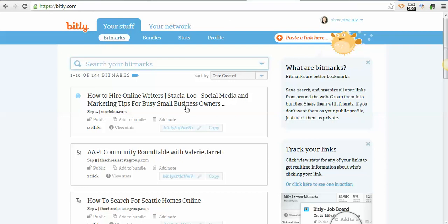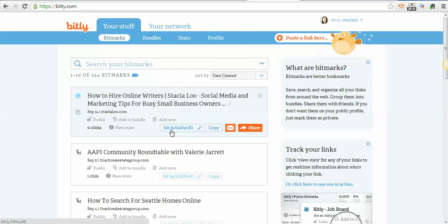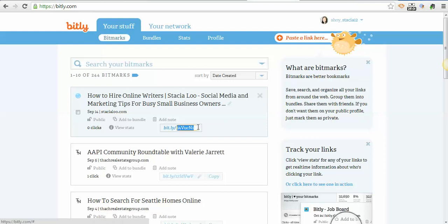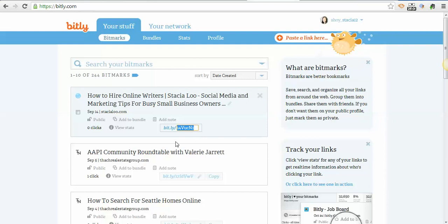It'll shorten it so it says B-I-T dot L-Y, which is their acronym, then they'll do a backslash and automatically enter a code or numbers. You can actually click here and change them. If it's a URL available in their system, I could change this to iWriter or use a certain acronym. So when I share it with people I could say, 'Hey, go to bit.ly backslash iWriter' since I did an article on iWriter here.